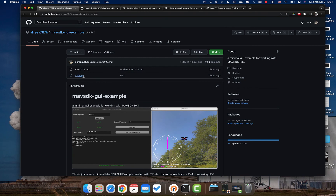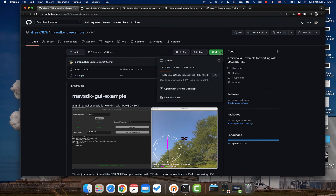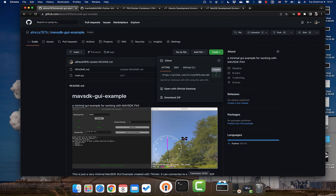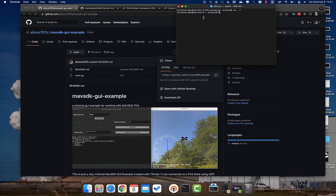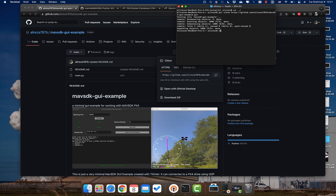Now we have software-in-the-loop ready. The next step is to use the minified version of the MAVSDK controller that I've put up for you. Just go ahead and use git clone with the URL of my GitHub repository — mavsdk-gui-example — and simply cd into the directory.